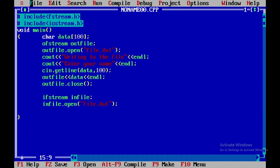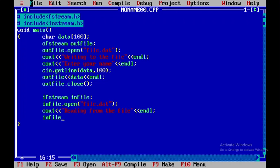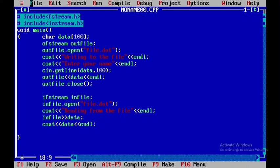Now I will display a cout statement reading 'reading from the file', then close this and display the endl line. I will say infile and then select the endl line. Next I need to close the object file, introducing one more endl line, and then infile.close, after which I will close this.